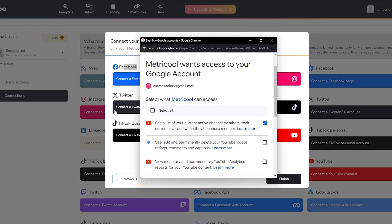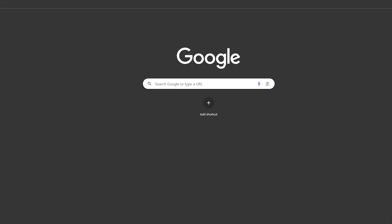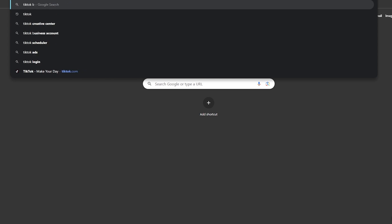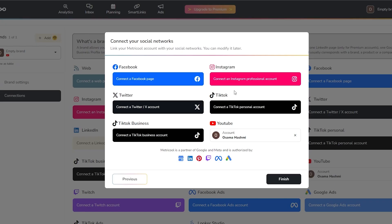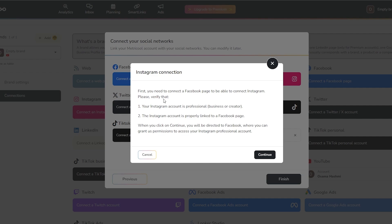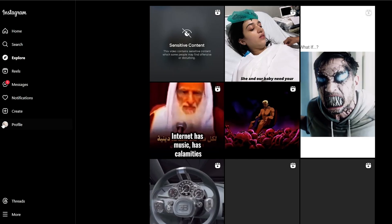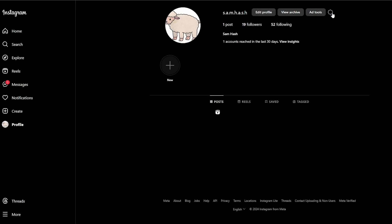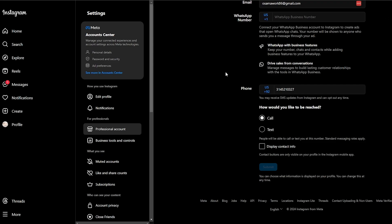To connect YouTube, click the YouTube button, a popup will appear — sign in with your Gmail account and click Continue. Your account is now connected. For TikTok, make sure you're logged in. For Instagram, you need to make sure your Instagram account is a professional or business creator account and that it is properly linked to a Facebook page.